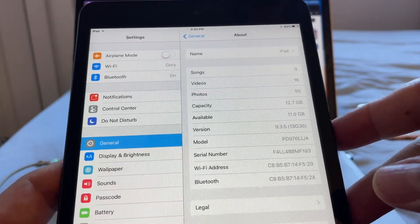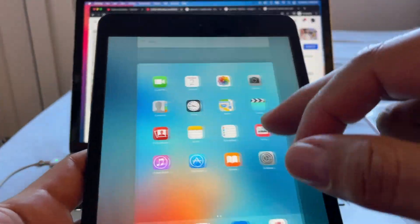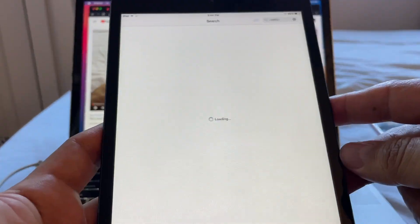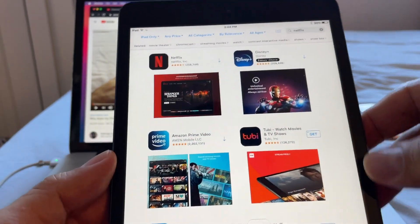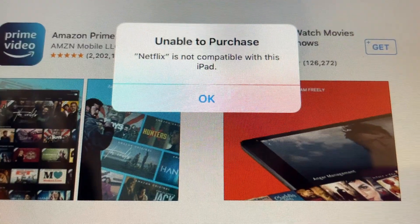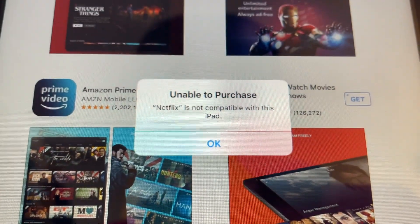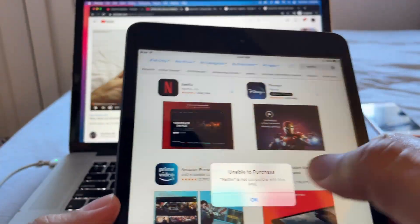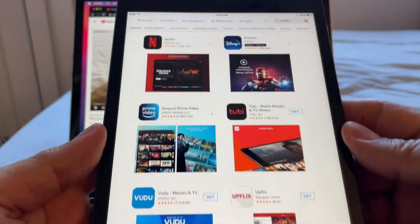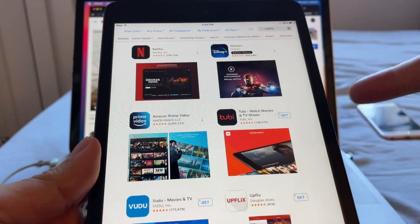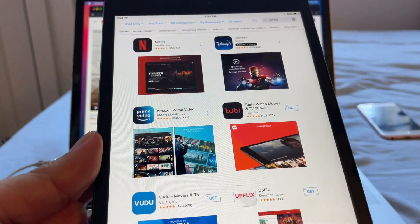In 2021 we are running iOS 14.4. The problem with this iPad is when we go to the App Store and we want to download an app — let's say Netflix. When we try to download Netflix, it says: 'Unable to purchase. Netflix is not compatible with this iPad.' So this is a bummer.